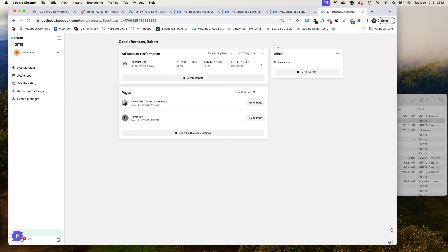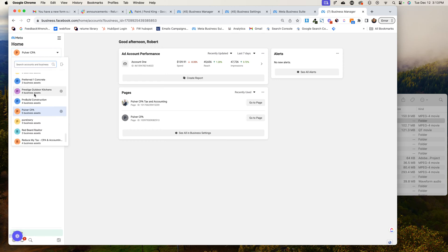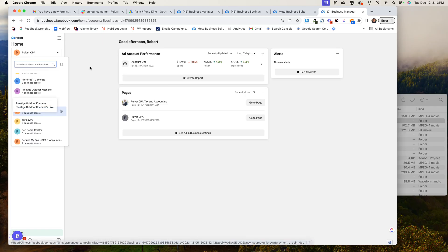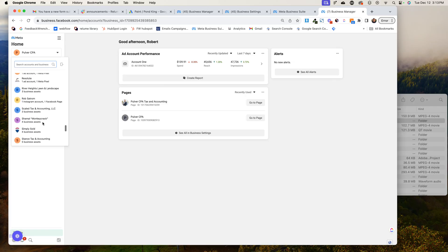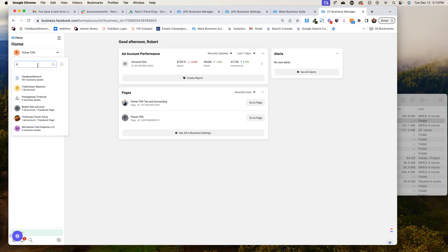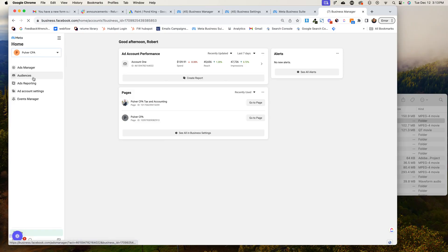And so if you go to business.facebook.com, it could be that you'll have an account right here that you'll go to and you'll get in your ad account. And so I'm just going to show you real quick on mine what this looks like.